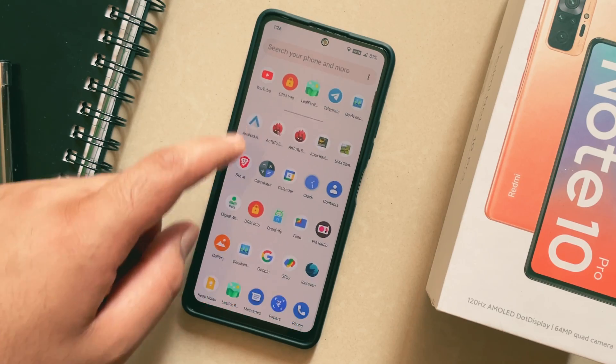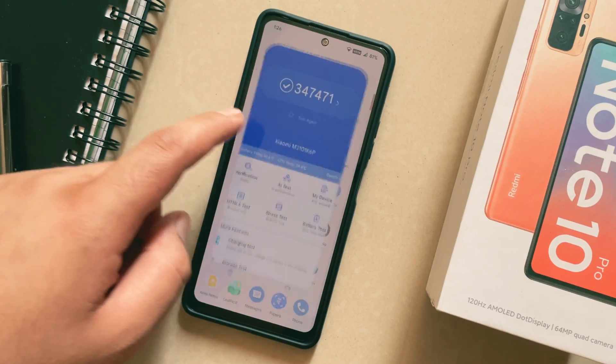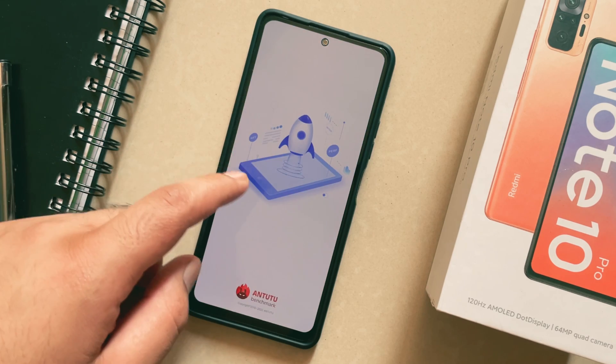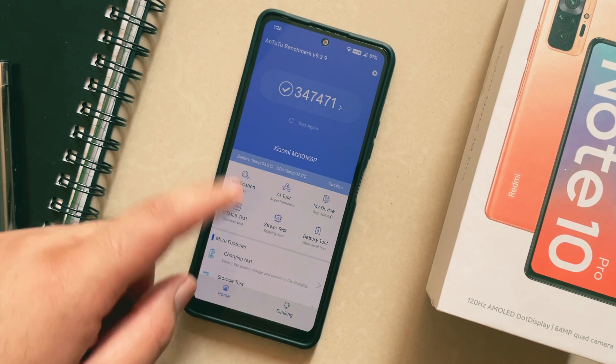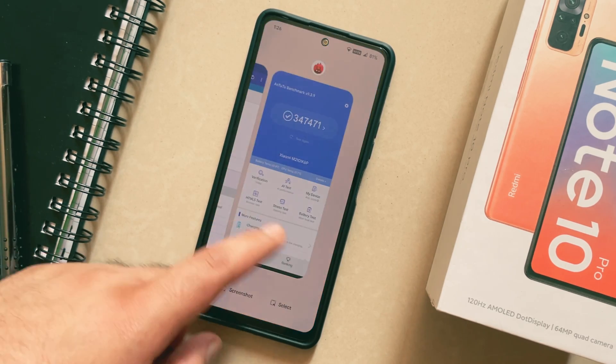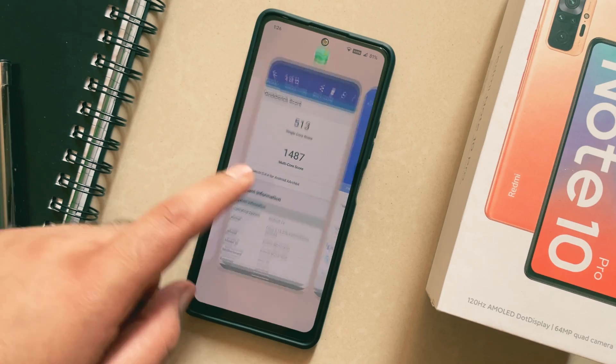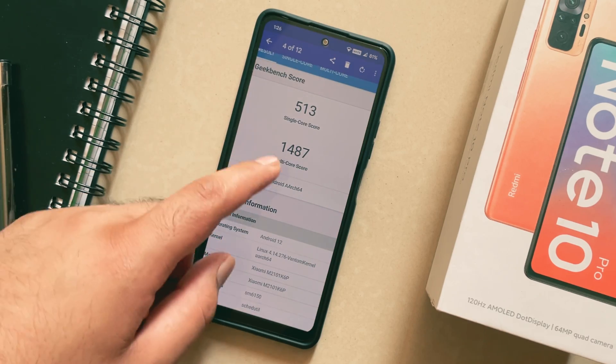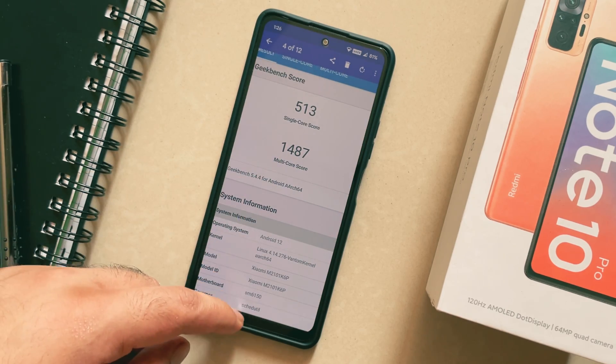If you take a look at the Antutu score, it is 3,47,471 and the GeekBench scores are 513 for single core and 1048 for multi-core, and they are pretty decent.